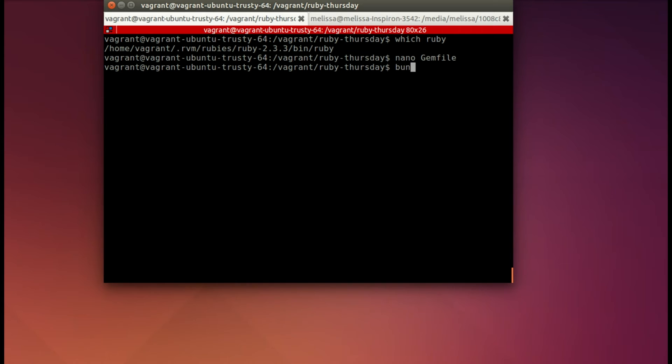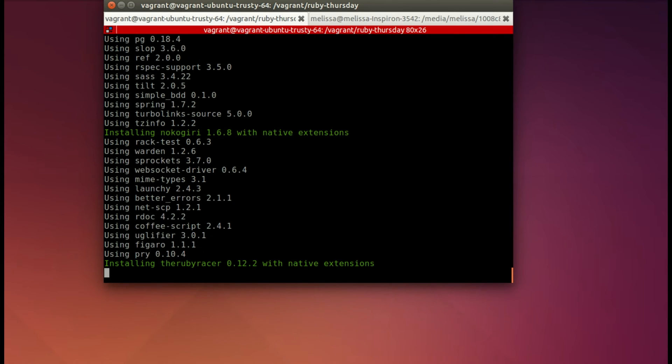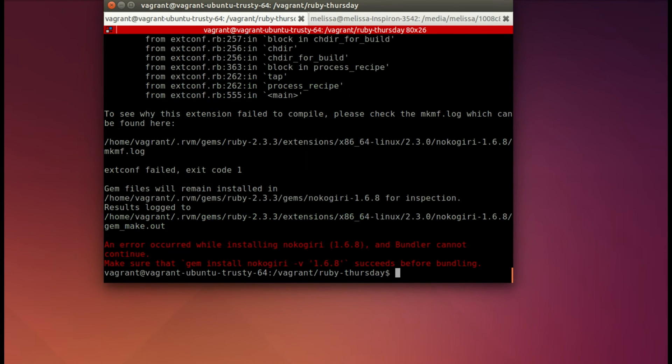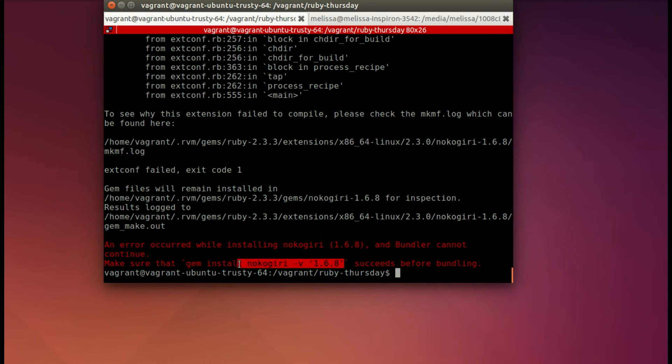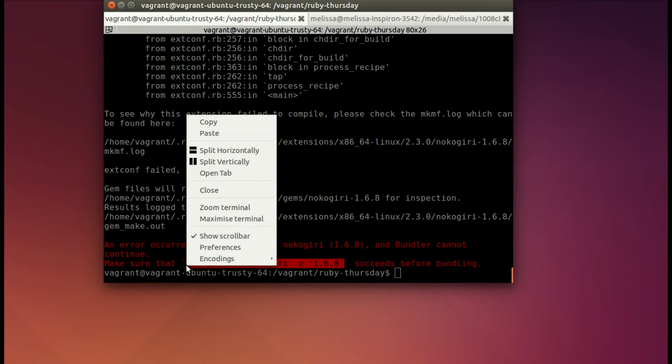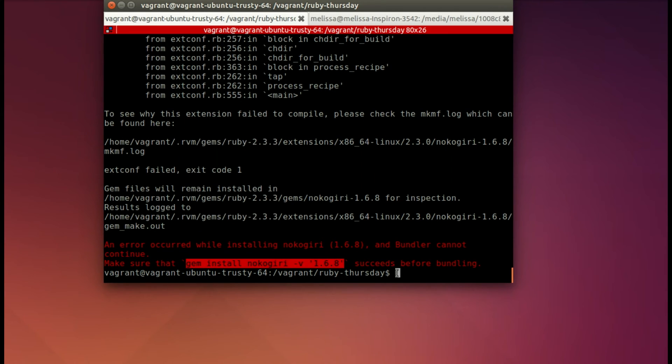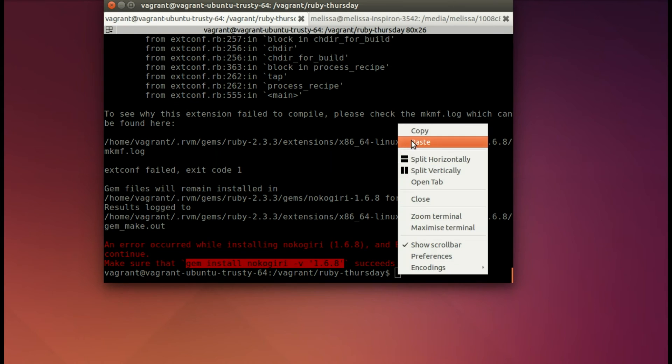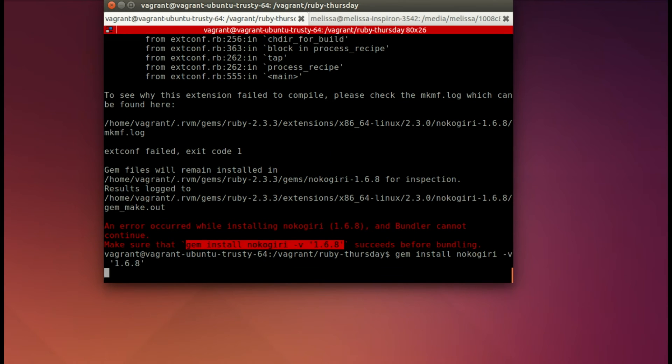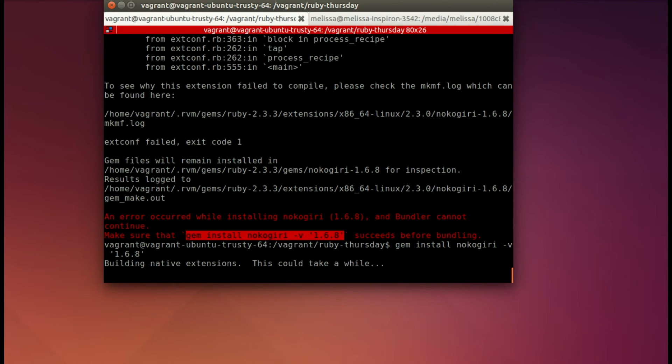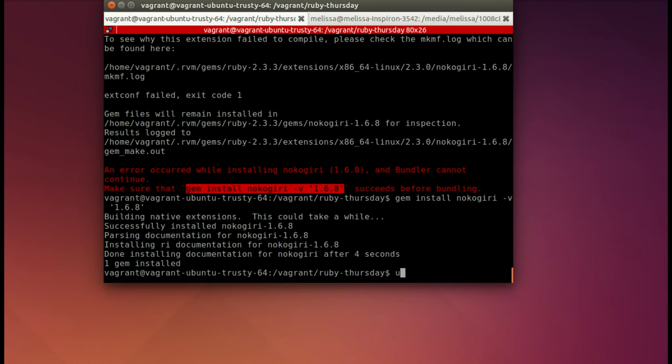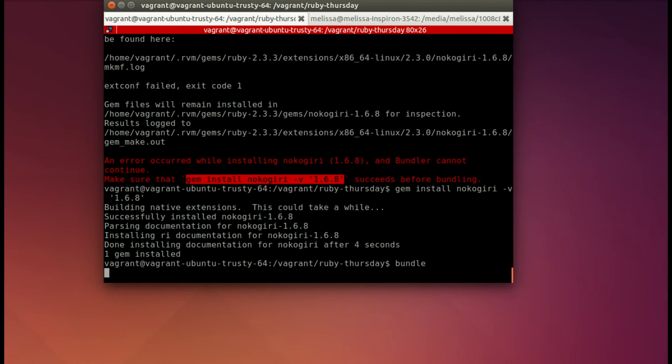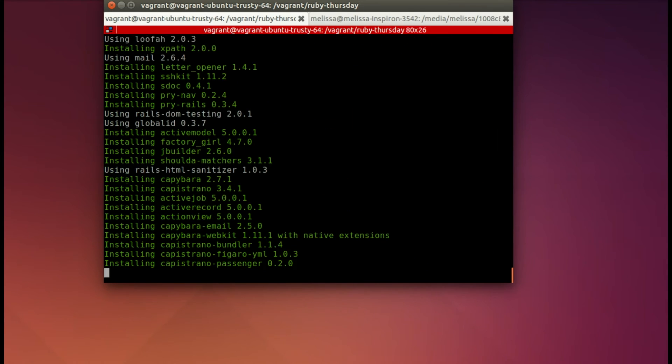Now, let's go ahead and bundle, and I always have an issue with Nokogiri on a new computer, so we'll go ahead and need to install that separately. That's pretty standard that you have to do that. At least, that's been my experience. Then we try to bundle again and see if it continues or if it gets caught up somewhere else.